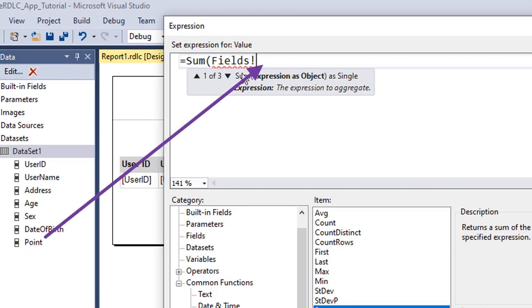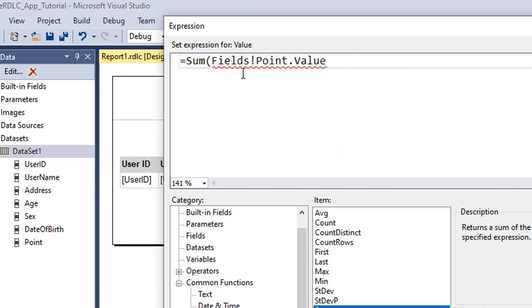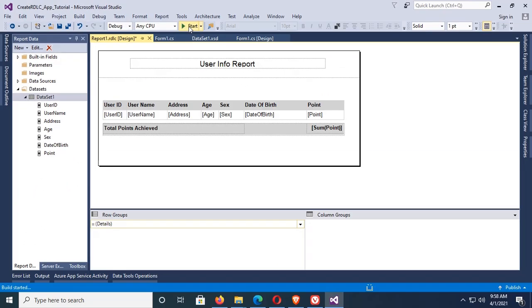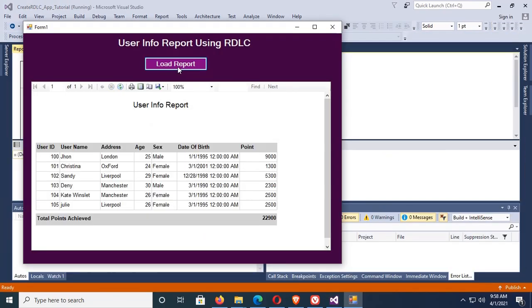Hello viewers, welcome to Programming Geek. I'm here with a new tutorial: how to use the sum function in RDLC report in C# Windows form application.